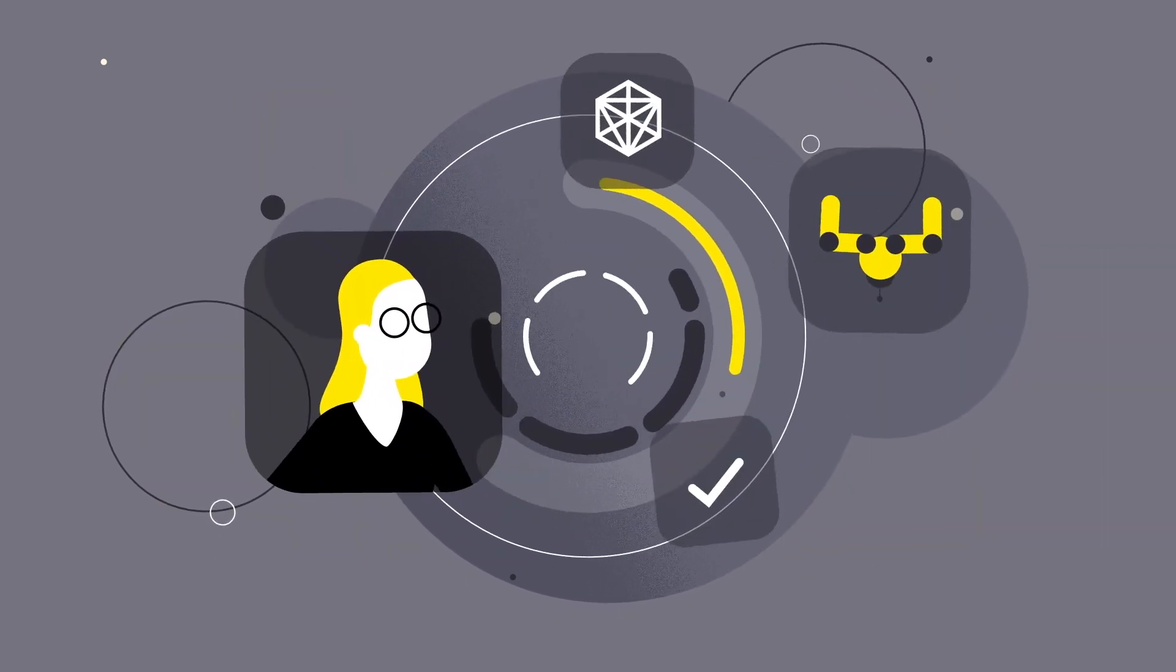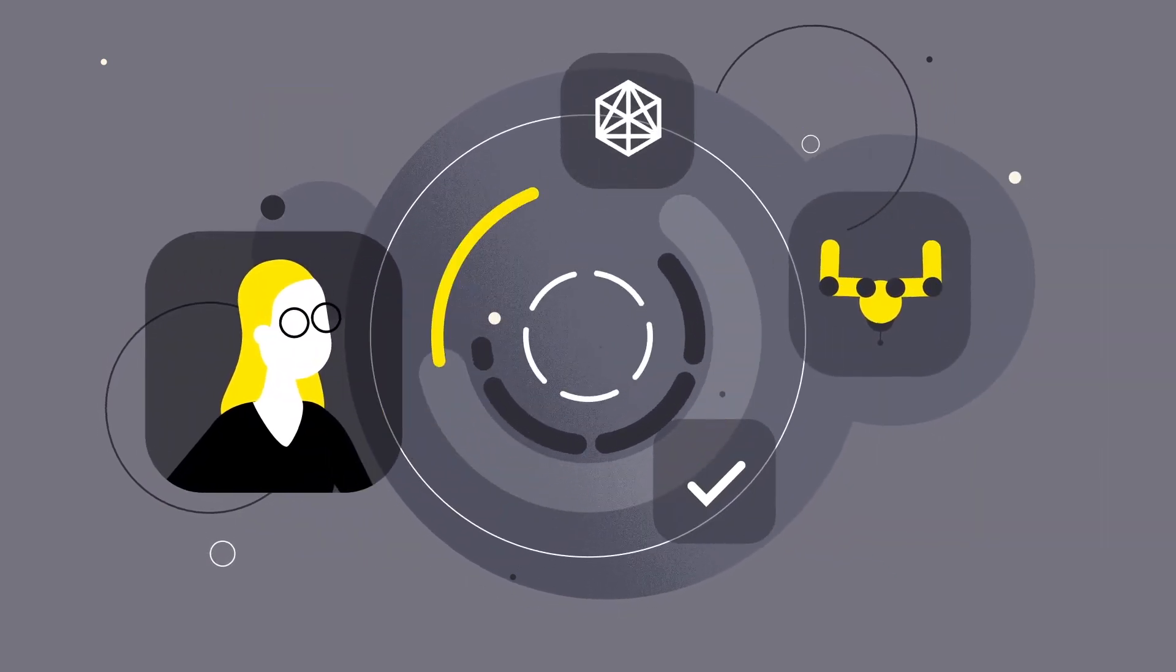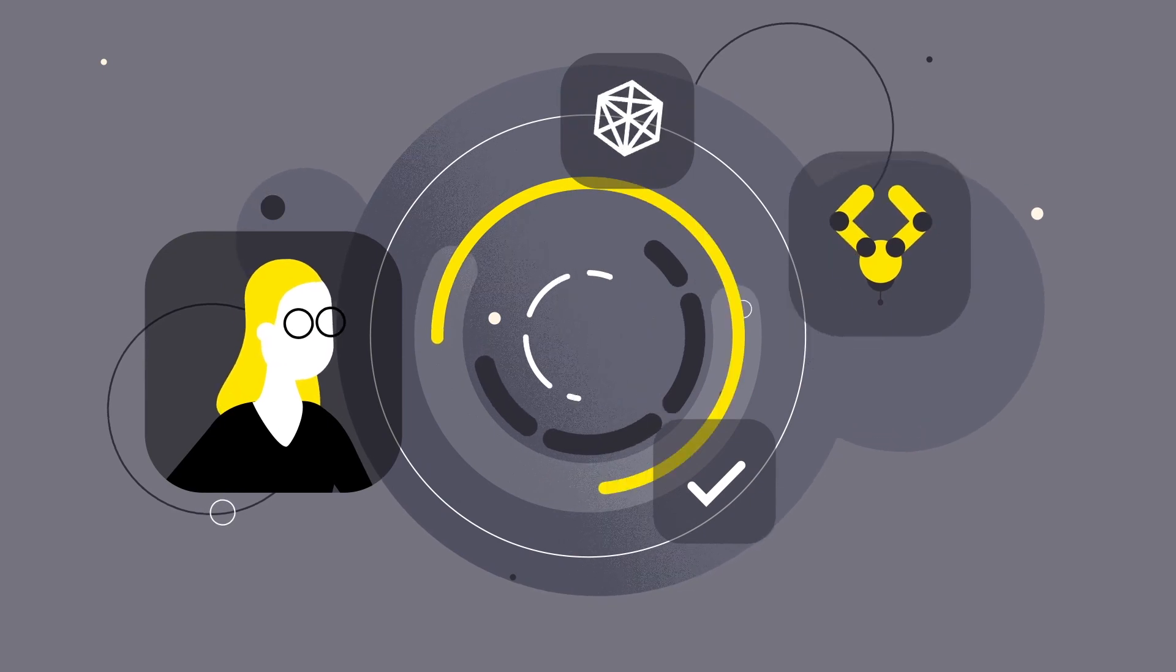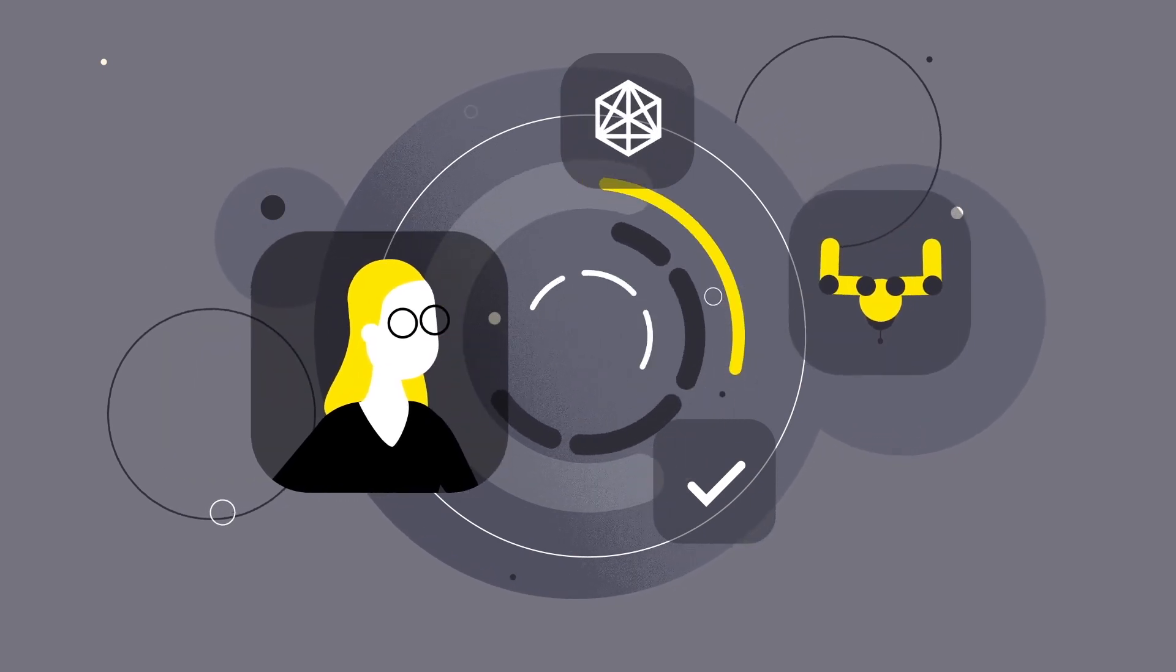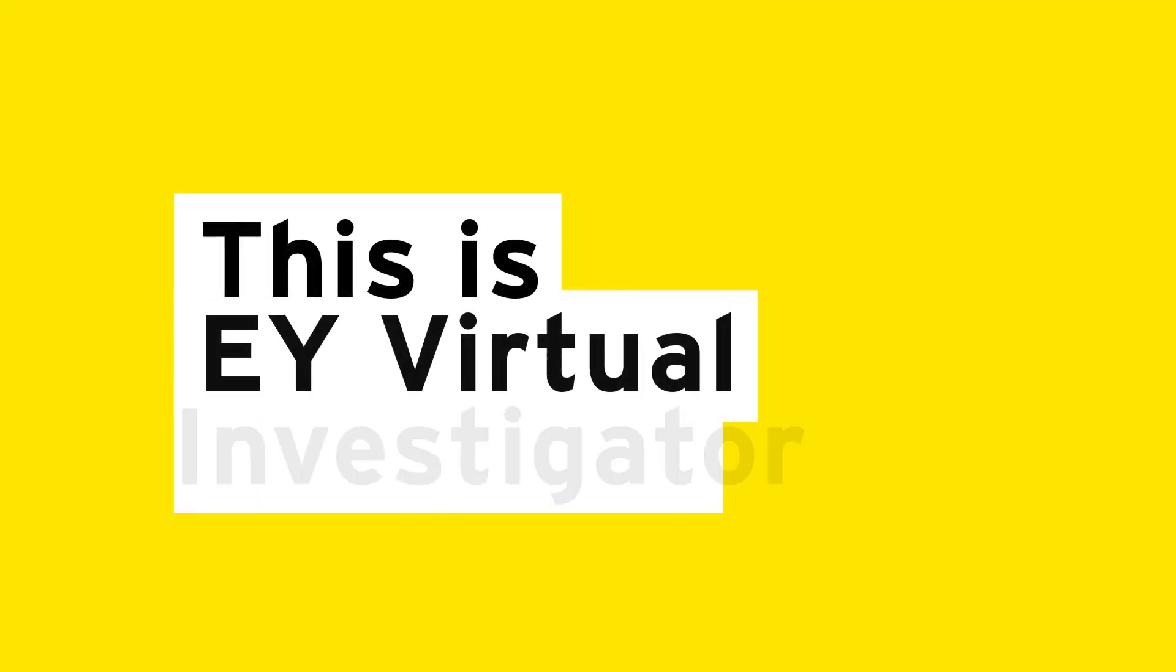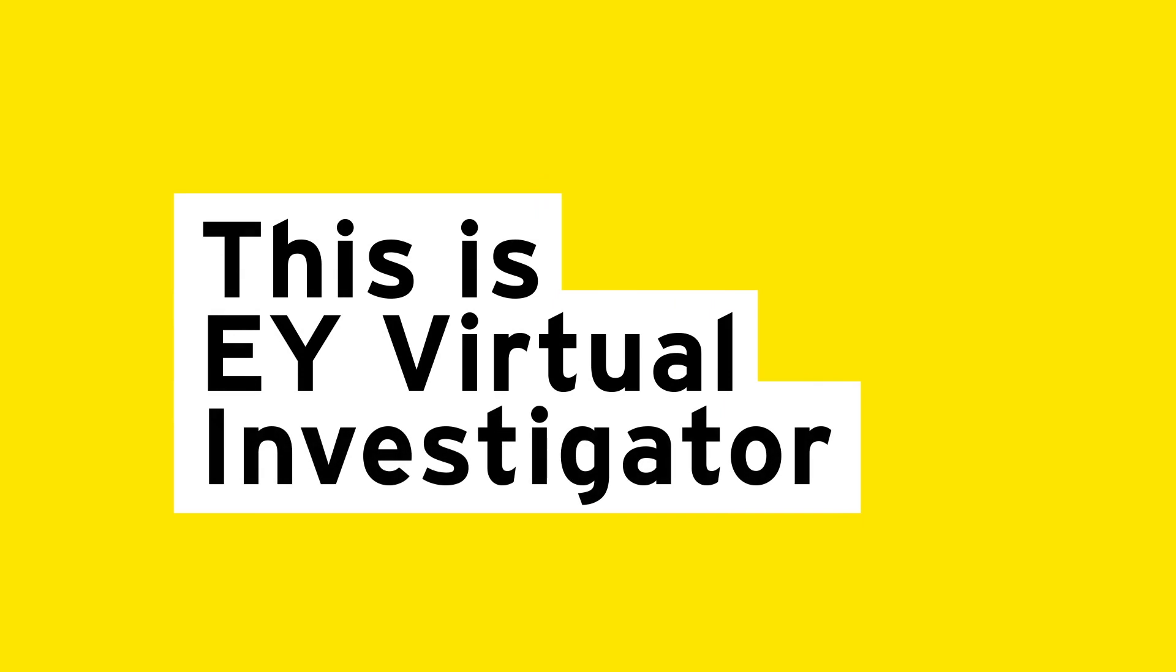This is how the human brain, ours and yours, meets machine intelligence. This is EY Virtual Investigator.